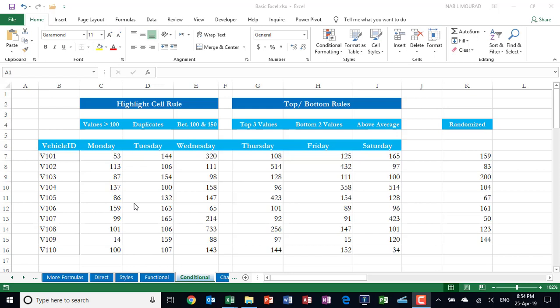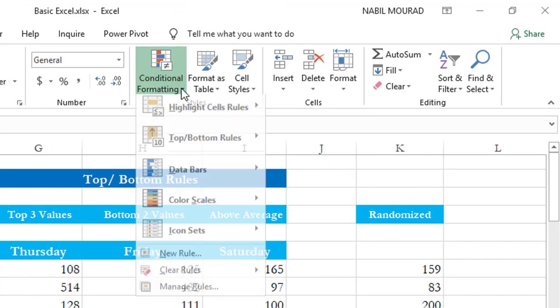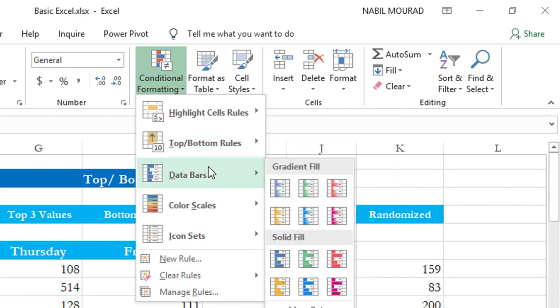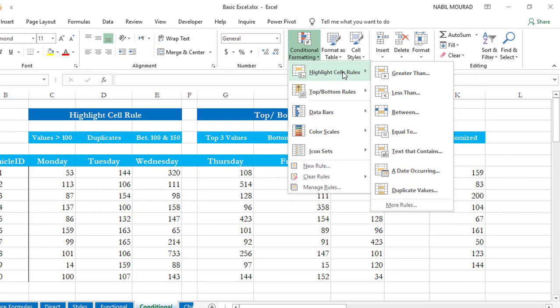We have five predefined types of Conditional Formatting. To look at the different types, go to the Home tab, in the Styles group, click on the down arrow for Conditional Formatting and you will see the five types. Let's explore these five types. The first type is the Highlight Cell Rules, and when you hover over it there is a flyout menu which shows some comparison operators.